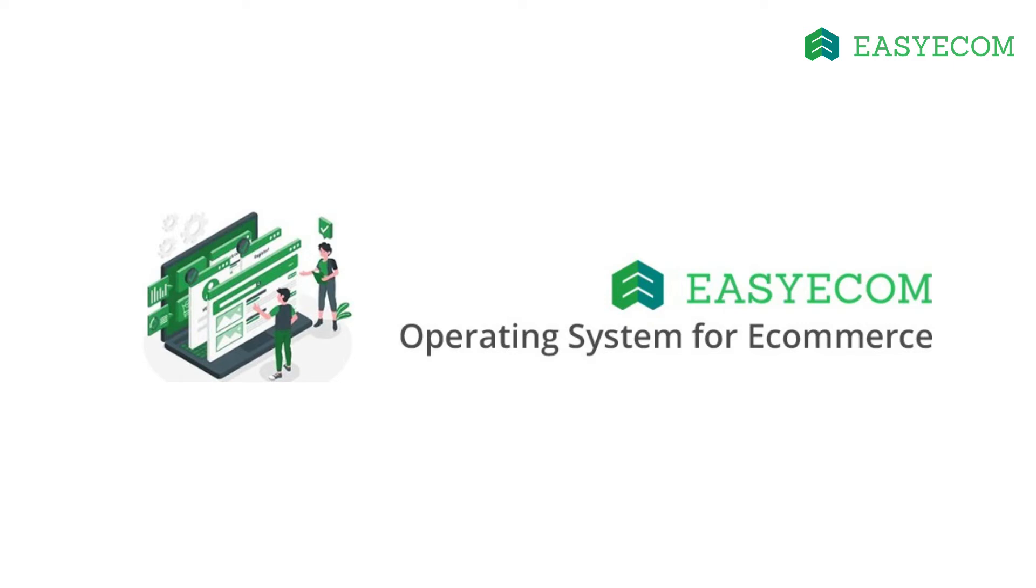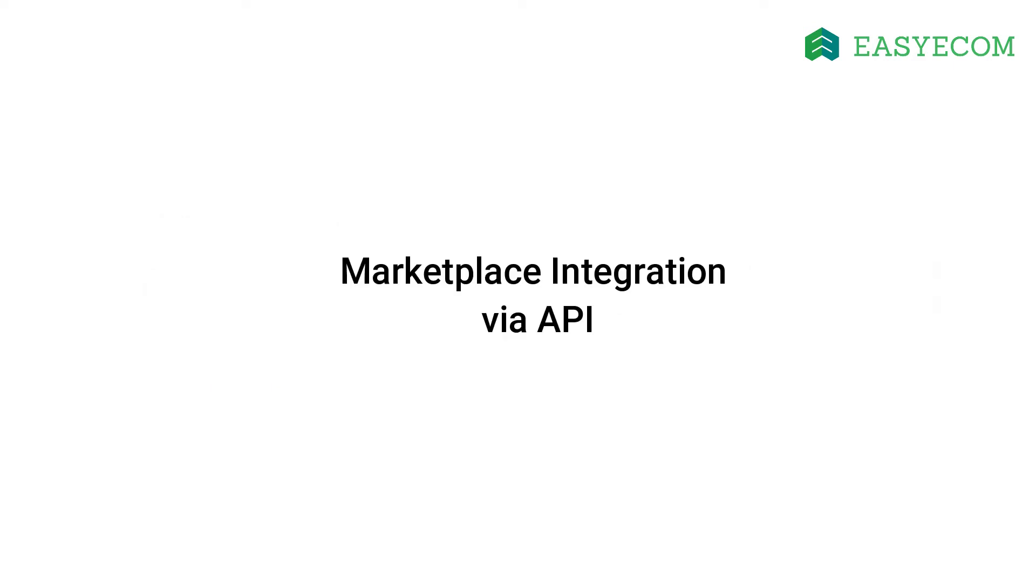Hello and welcome to EasyEcom. In this tutorial, I will walk you through the process of integrating your sales channels with EasyEcom via API.